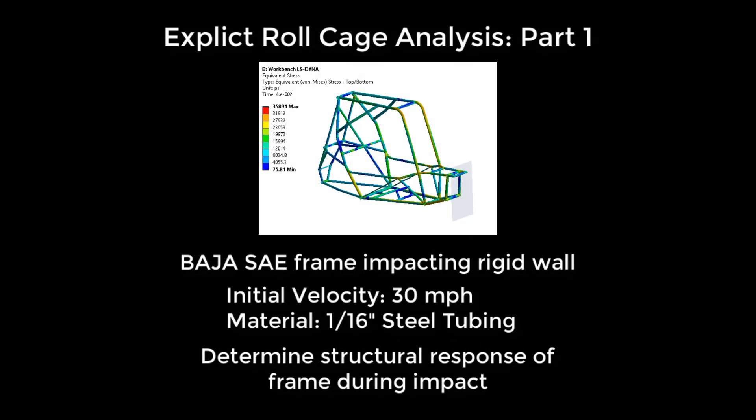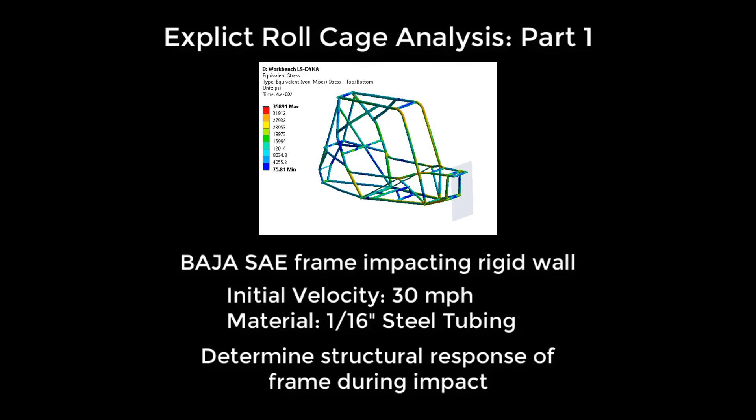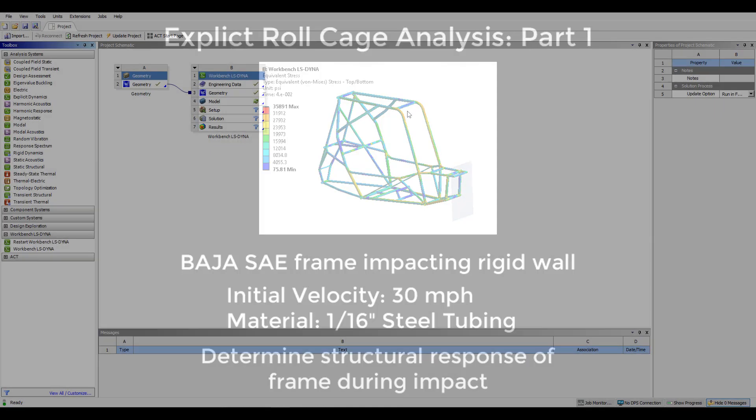Hello, welcome to this demo on the explicit analysis of a roll cage. Part 1 will focus on geometry preparation and part 2 will focus on setting up the model.